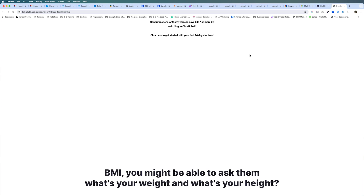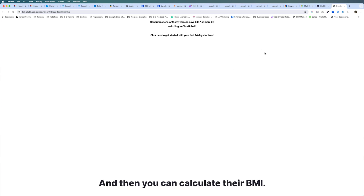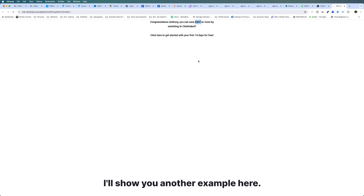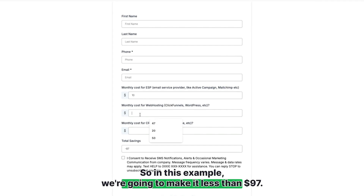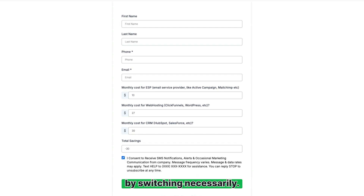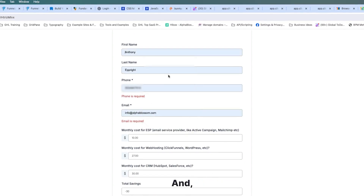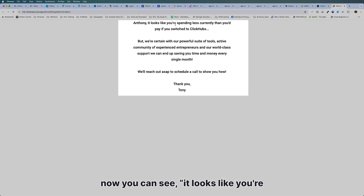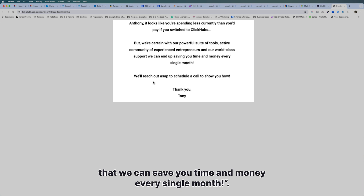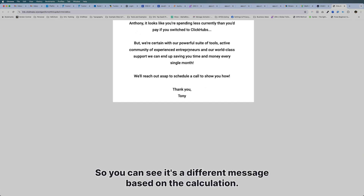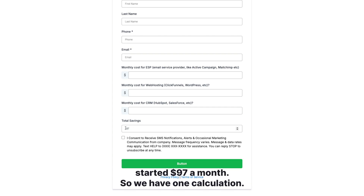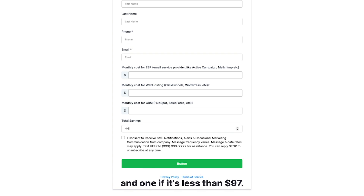Another example might be for a fitness or weight loss program where you calculate somebody's BMI — ask their weight and height, calculate the BMI, and do different actions based on that value. Now let me show another example where the savings is less than $97. Using the same form, our total savings comes out to negative $30, meaning we're not going to save money by switching. When we submit the form, it shows a different message: 'It looks like you're spending less currently than you'd pay if you switch to ClickHubs, but we're certain our powerful suite of tools can save you time and money. Let's schedule an appointment.'